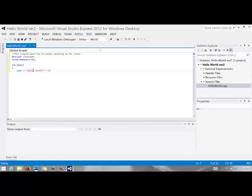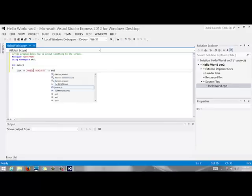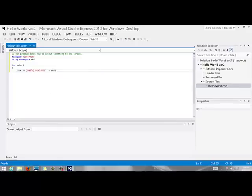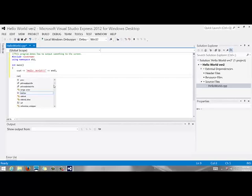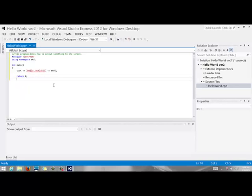And another stream operator. And end line. E-N-D-L says output a new line to the screen. And that's it. So I'm simply going to output one line.